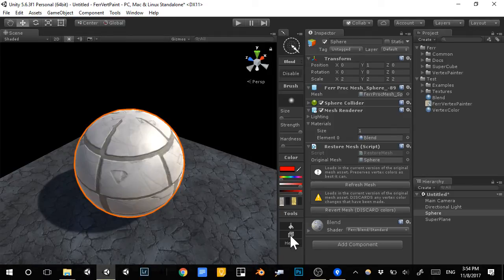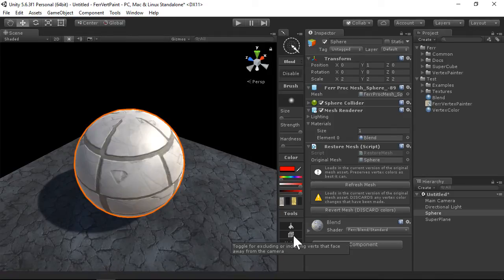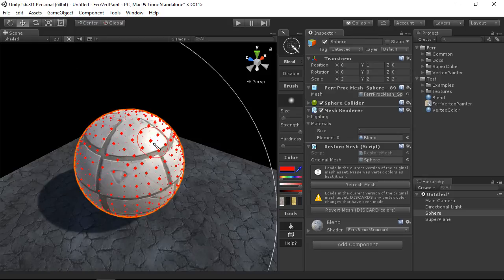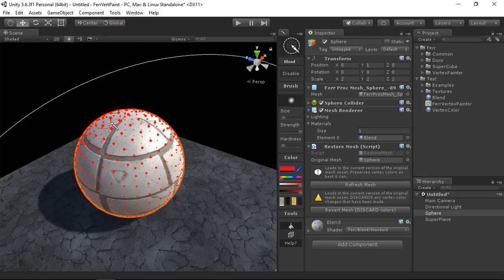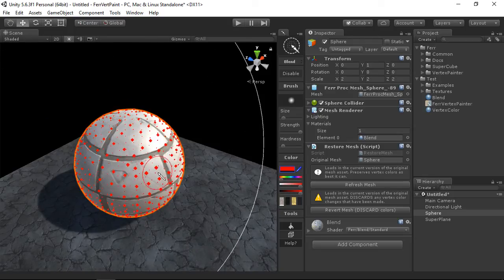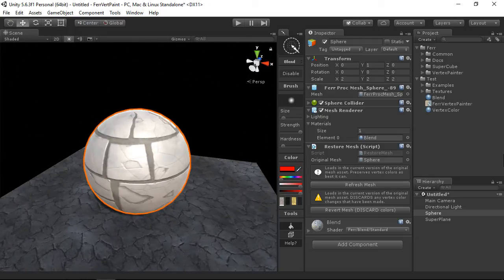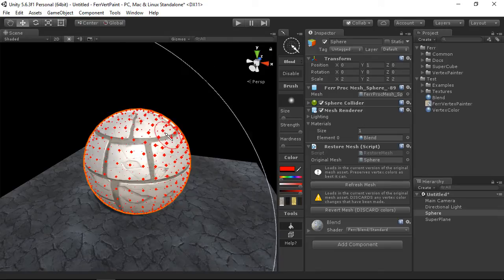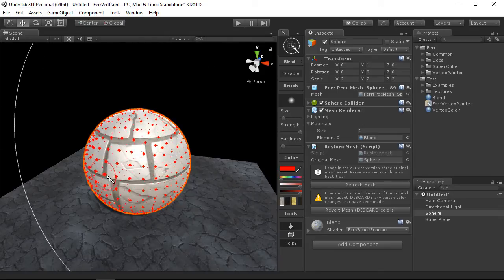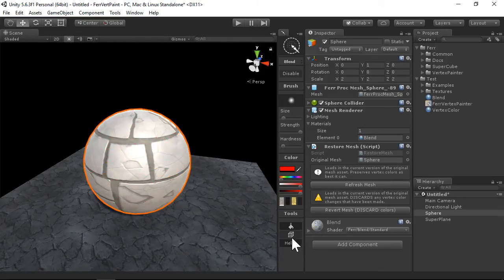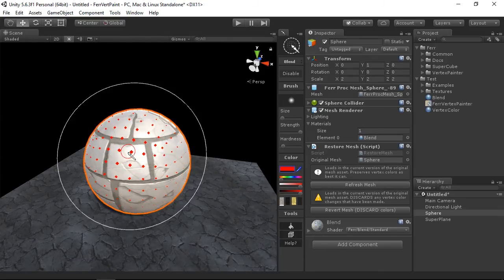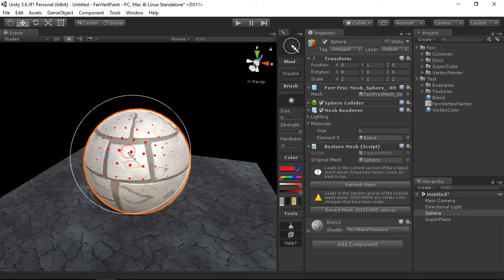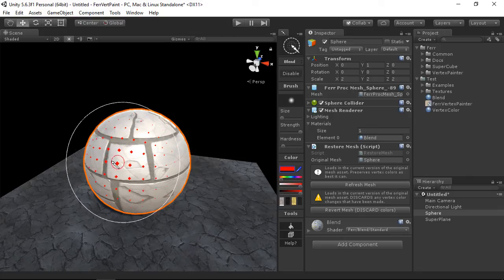You also have here the backface toggle. So if you want to, you can see here that the back faces now show up as verts as well, and you can modify those. By default, this is off since usually you only want to modify the things that are visible.